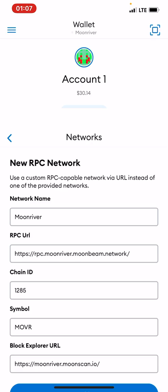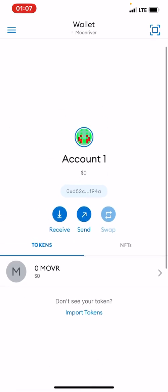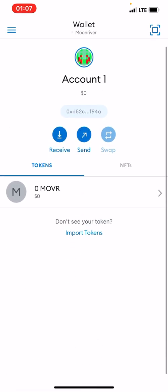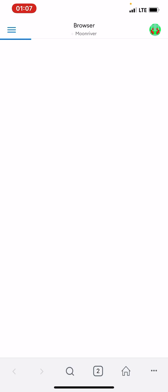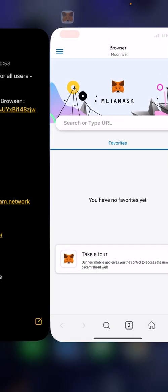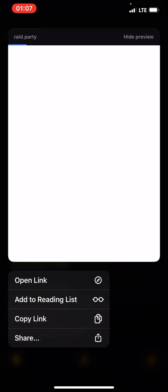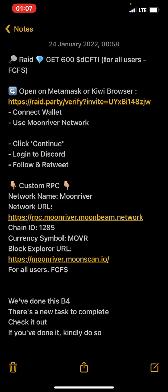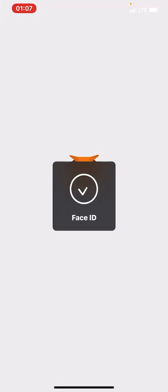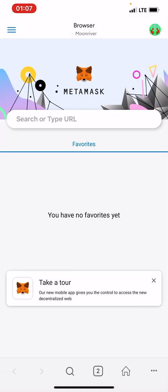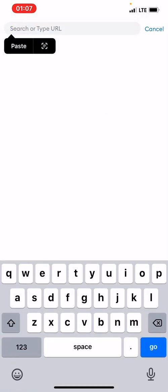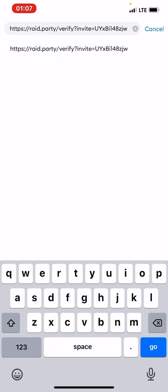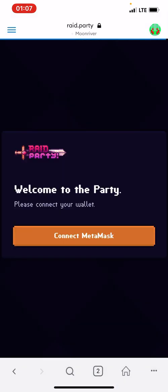If it doesn't work, click on Add again. And you can see. So once you've added your network, you can then go to your Browser tab over here. Now we're on the Moonriver network. So any link on the Moonriver should work automatically. So we're going to copy this link. Then we paste it over here.